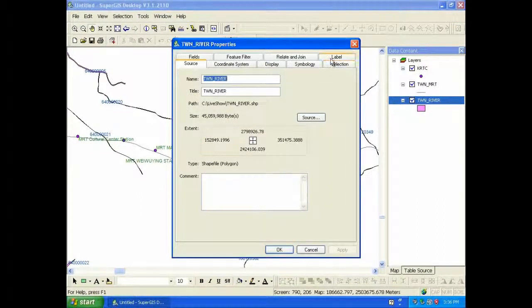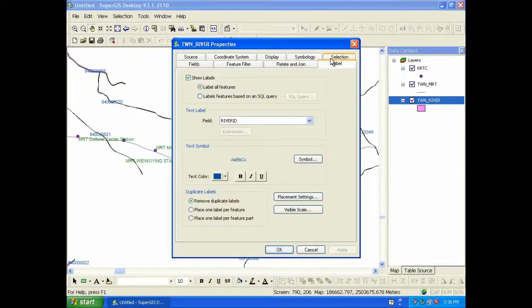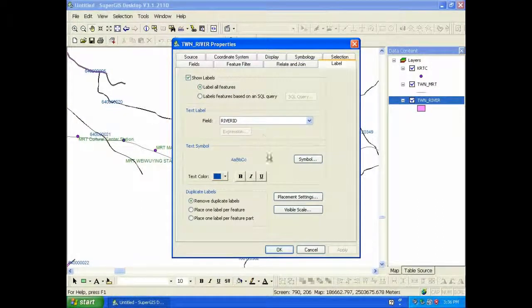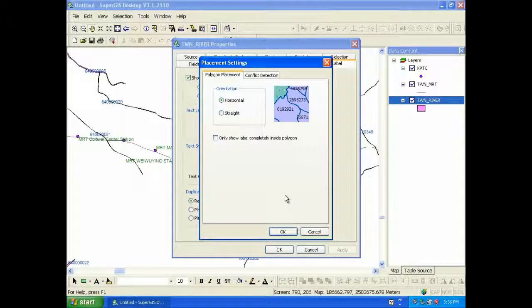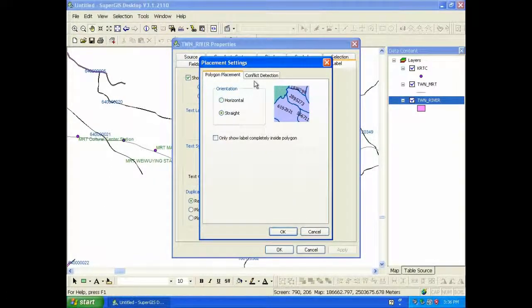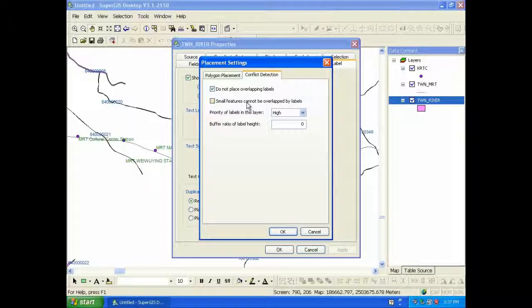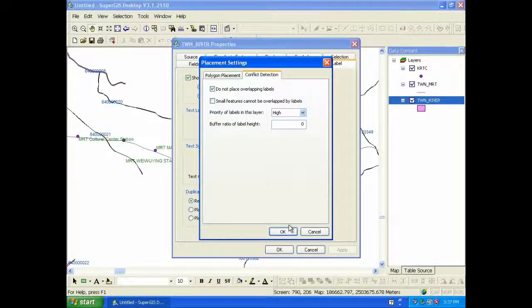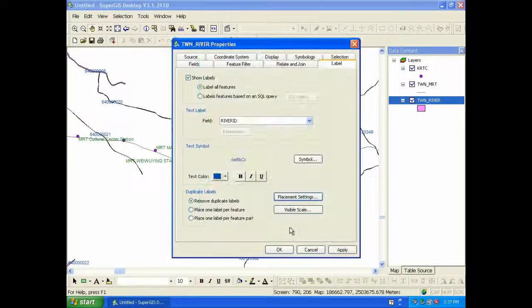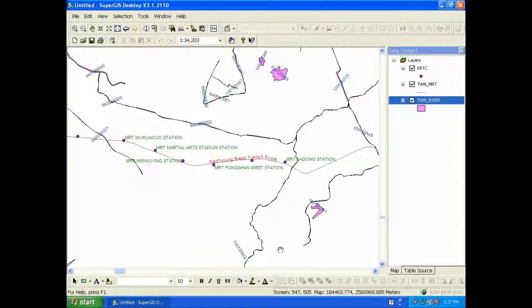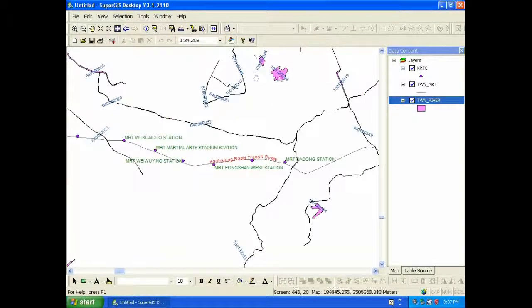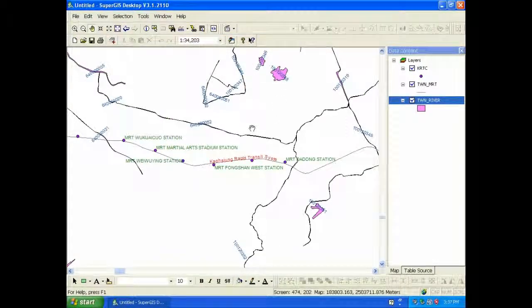For polygon features, you also can set the labels as well. You can choose the orientation, here we choose straight, and set conflict detection. Then you can see the polygon features are labeled.